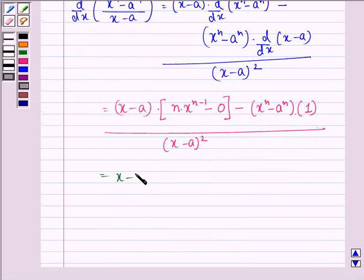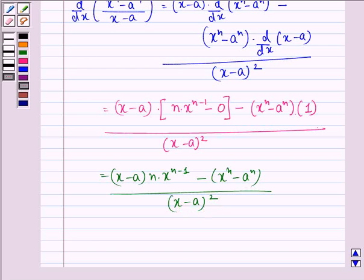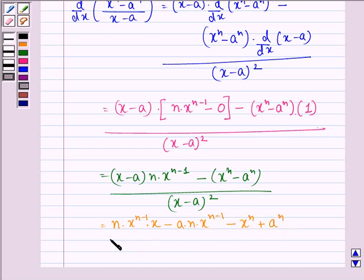This will be equal to x minus a into n into x raised to power n minus 1, minus x raised to power n minus a raised to power n, divided by x minus a the whole square. Now on opening the brackets in the numerator we have: n into x raised to power n minus 1 into x, minus a into n into x raised to power n minus 1, minus x raised to power n, plus a raised to power n, divided by x minus a the whole square.